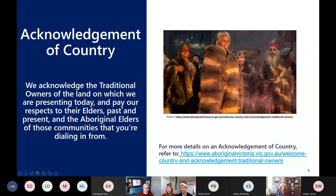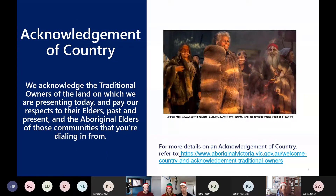I'd just like to acknowledge the traditional owners of the land on which we are presenting today, here in South Melbourne, and pay respects to their elders past, present and emerging, and also pay acknowledgement to the Aboriginal elders of those communities that you're all dialing in from, wherever you are in the world.